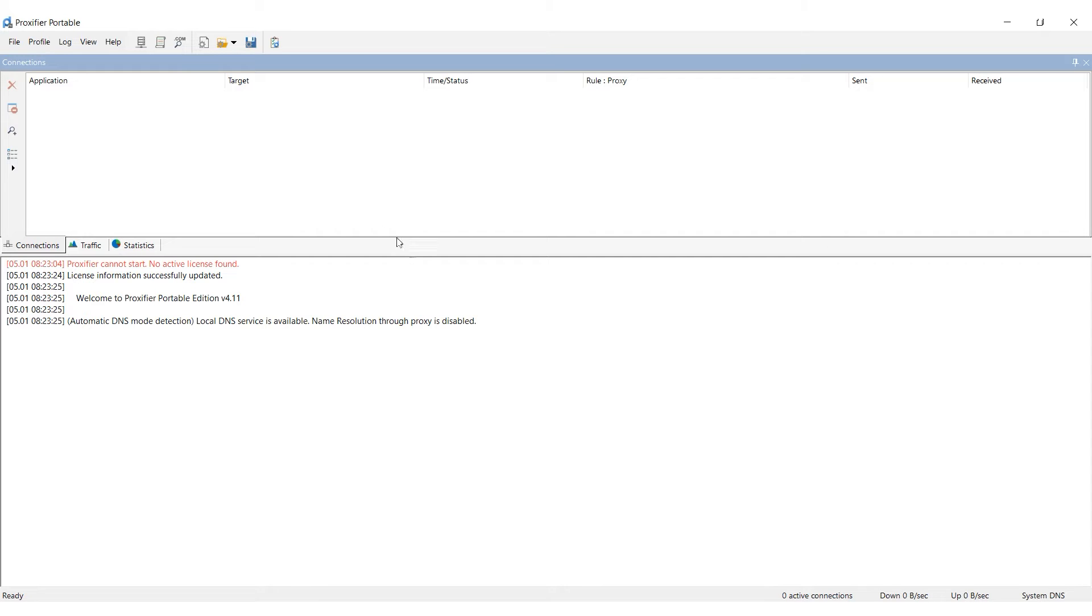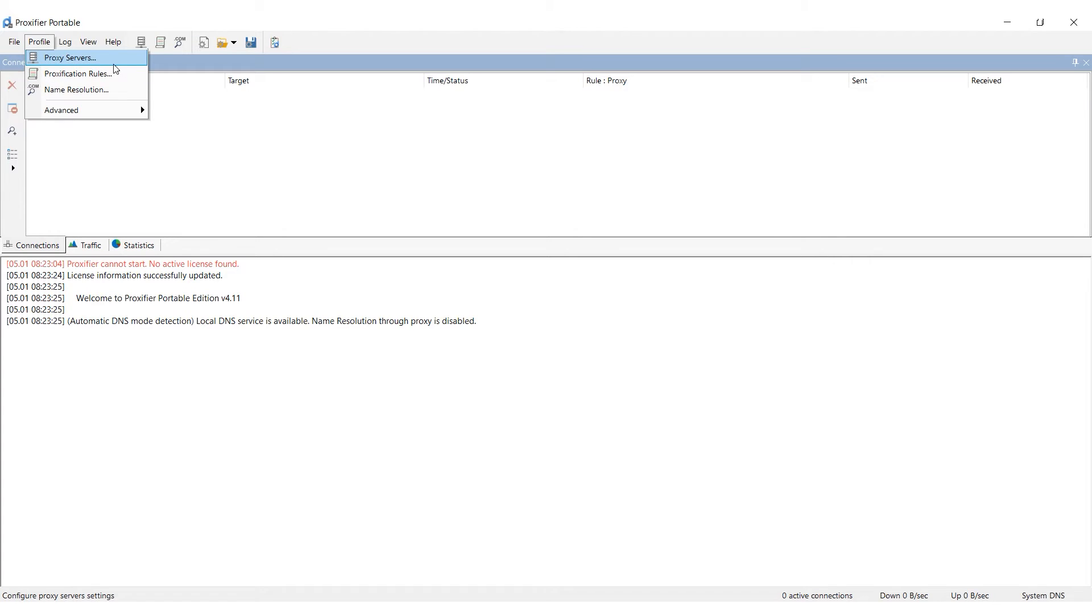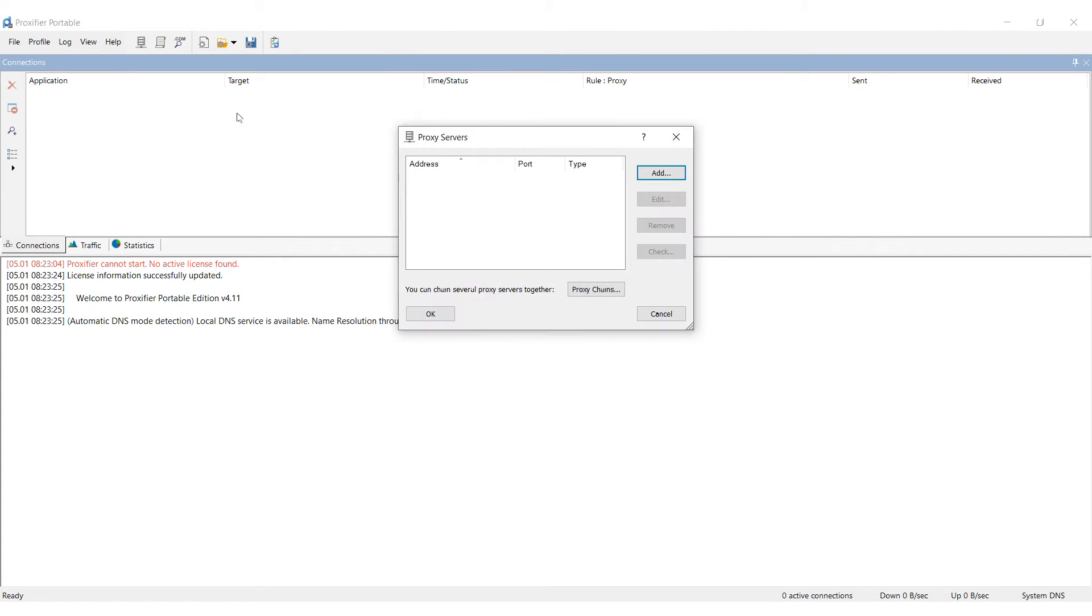Open Proxifier. Click on the Profiles tab at the top, then click on Proxy Service. In the new window, select Add.